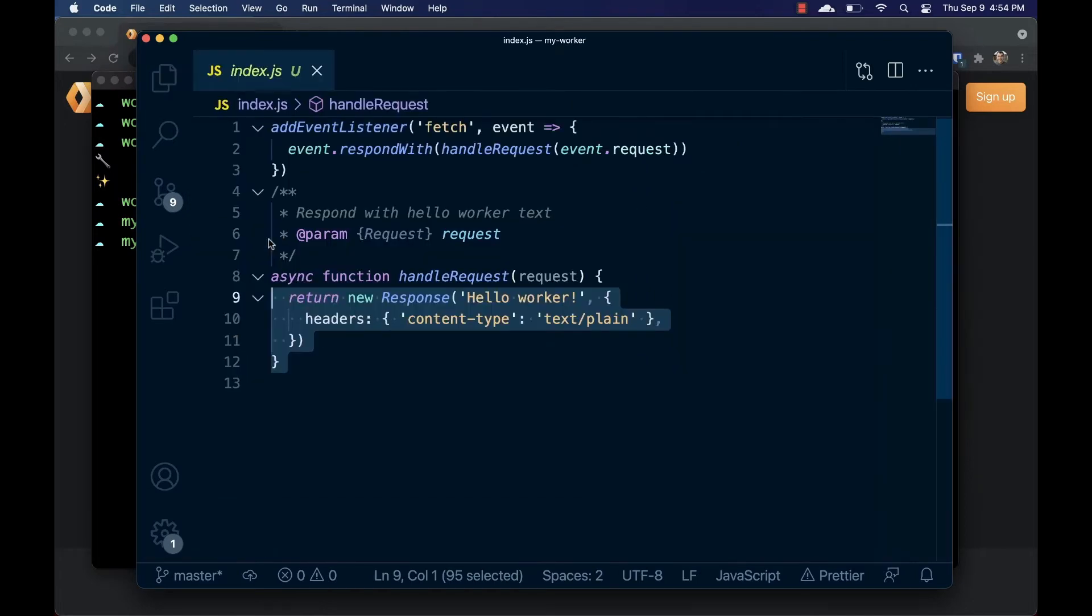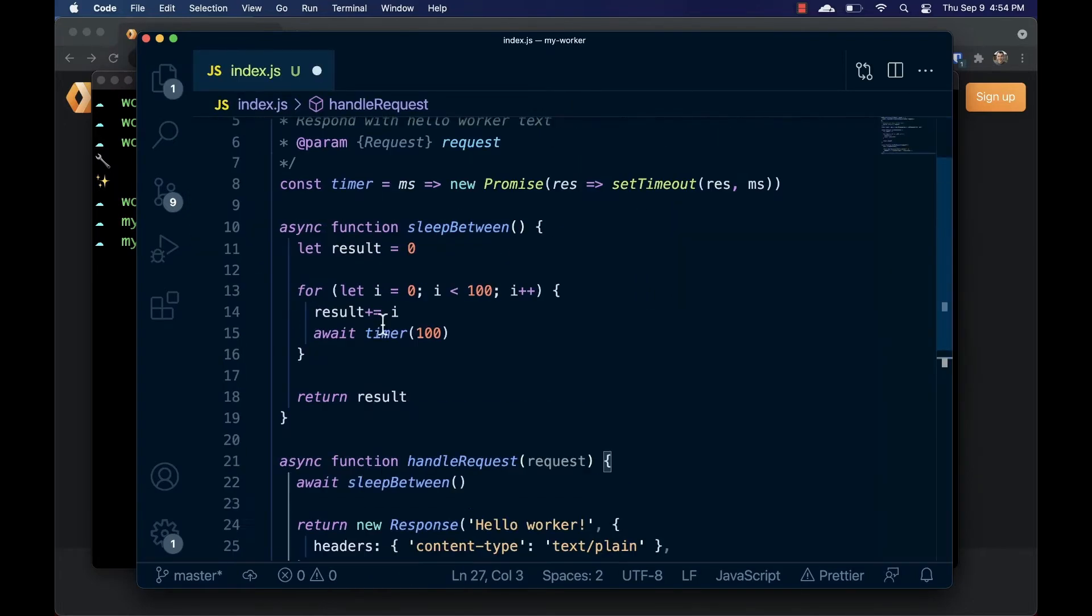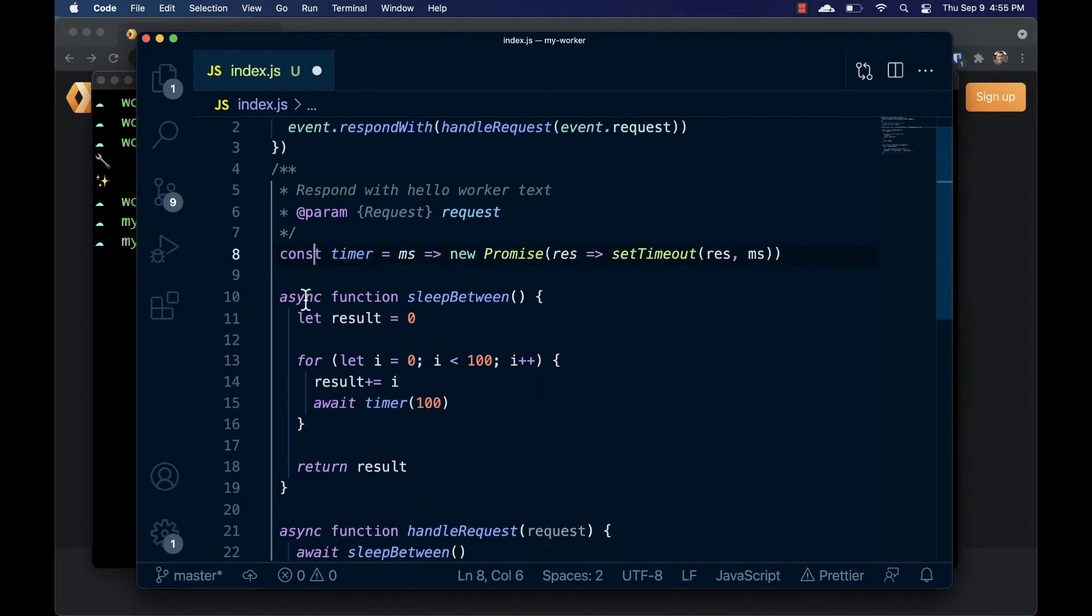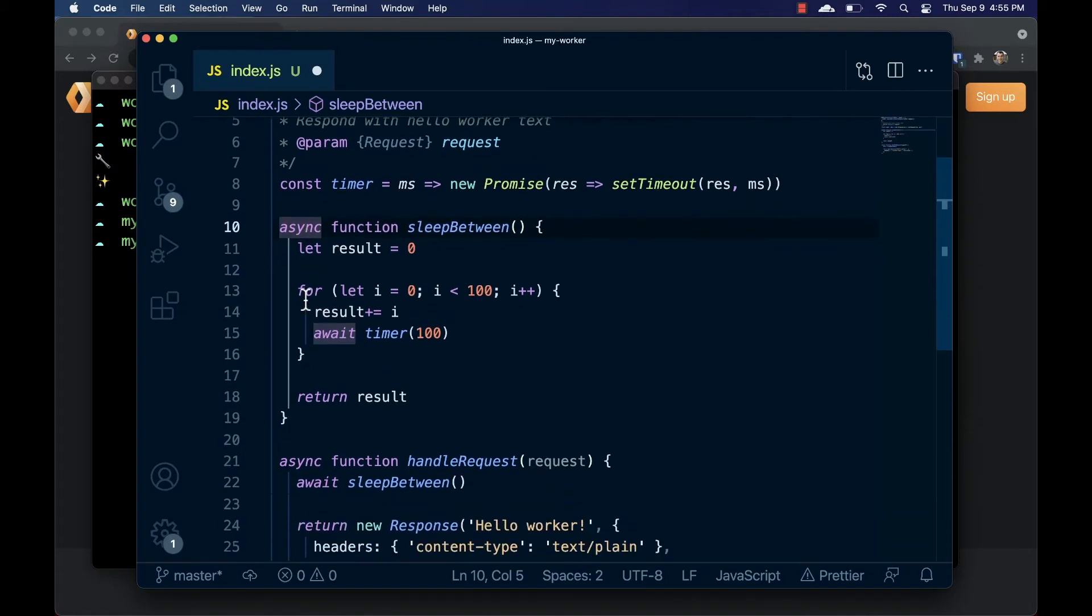To save some time, I wrote a little bit of JavaScript beforehand. We've just got a function called timer which sleeps for a given number of milliseconds, and another function called sleep_between which will count from 0 to 100, sleeping for 100 milliseconds between each iteration. This gives us a nice slow function to find when we run our CPU profile.